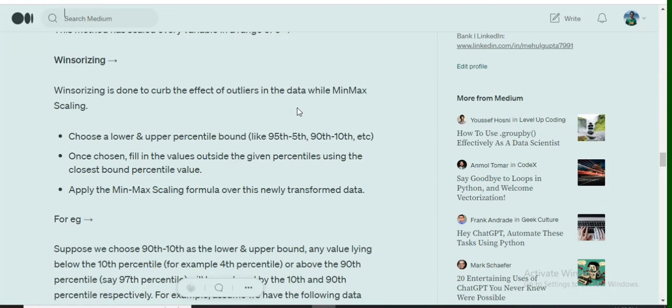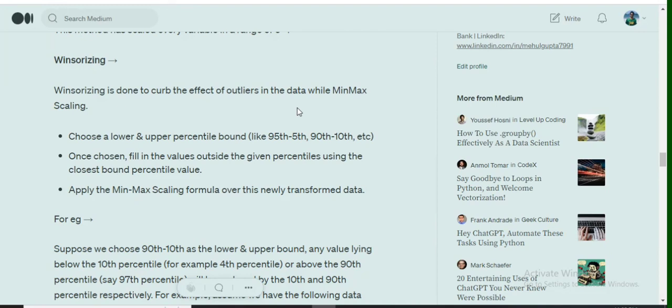To curb outlier sensitivity, we would first Winsorize the data and then use the minmax scaler. What is Winsorizing? In Winsorizing, we follow three major steps. First is to set up lower and upper bounds in the dataset. These bounds can be in terms of percentiles.